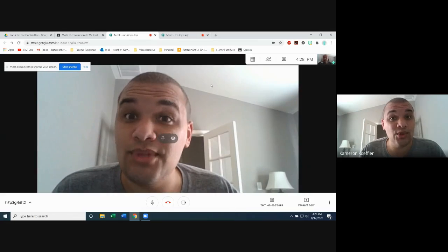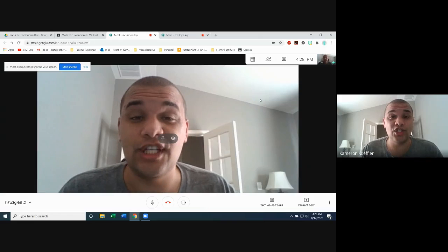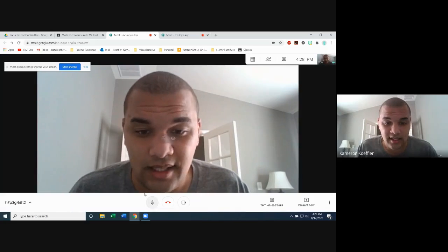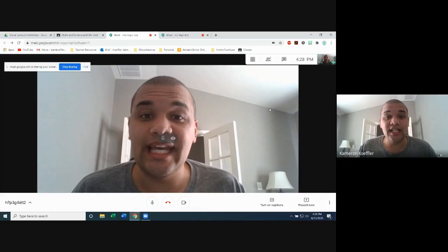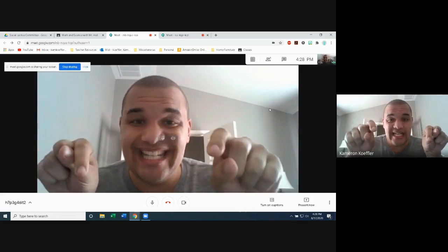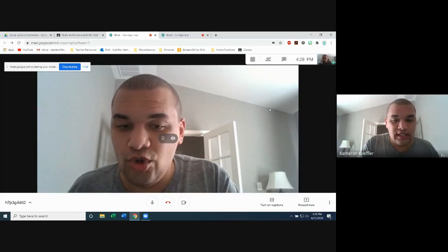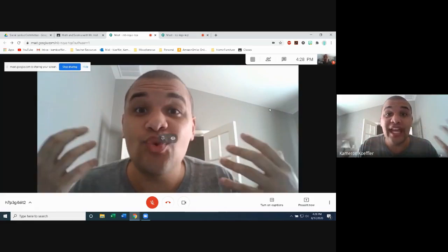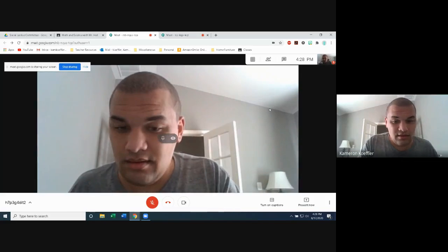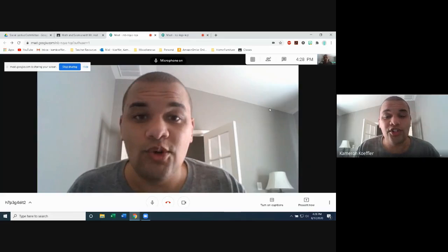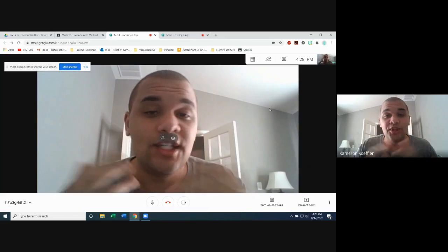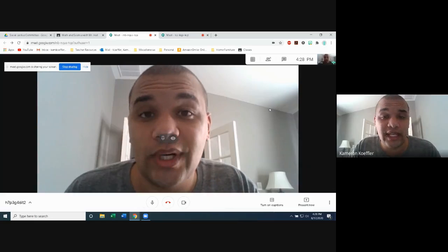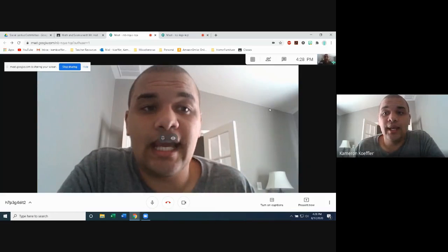Another way you can mute yourself — especially if your teacher is giving directions and your mouse isn't responding — is you can hit Control-D. You can also press Control-D to put the microphone back on. That is a shortcut key to help you stay muted.